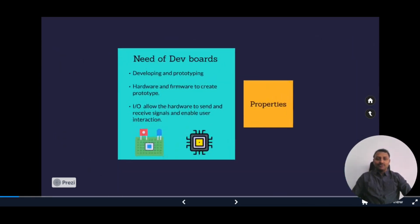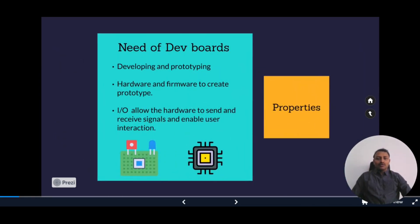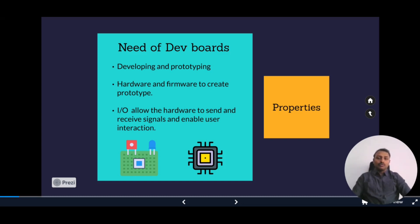Let's look into the need for an IoT development board. To develop and prototype any new IoT implementations, an IoT development board is essential. It provides hardware and firmware that allows you to create a prototype or a minimum viable product, which we call an MVP. It also provides easy access to input-output pins for customization, which allow the hardware to send and receive signals and enable user interaction.